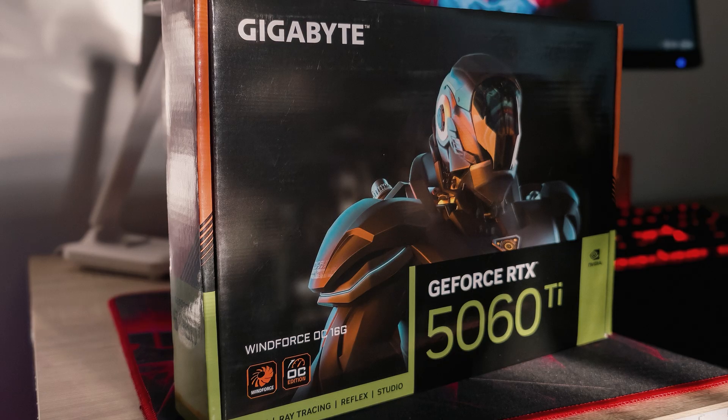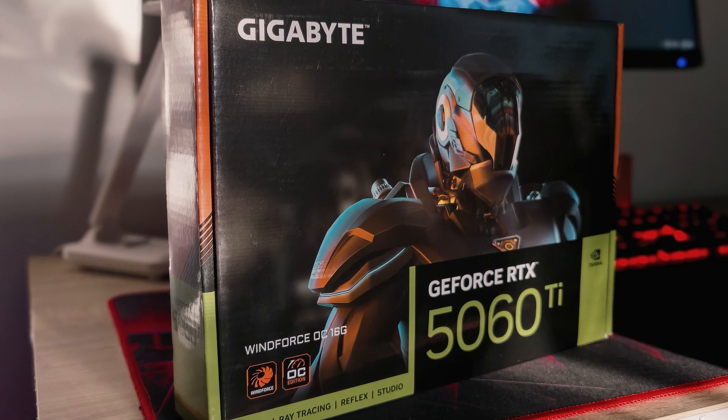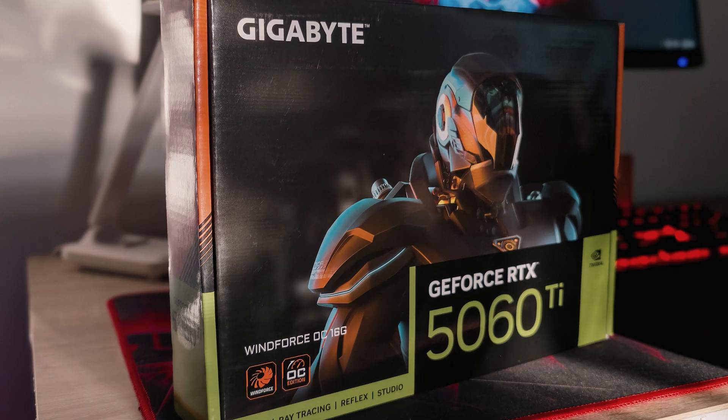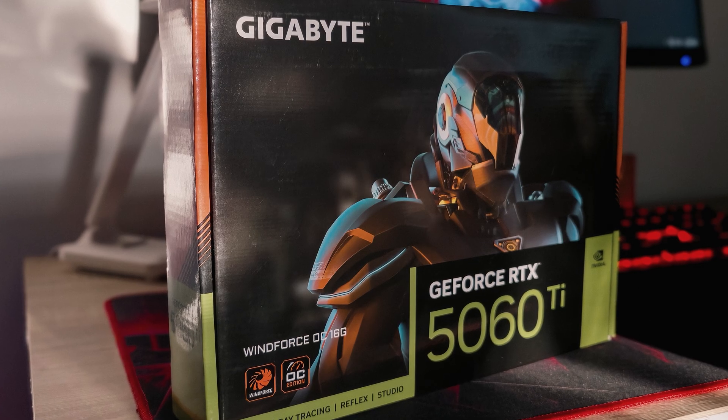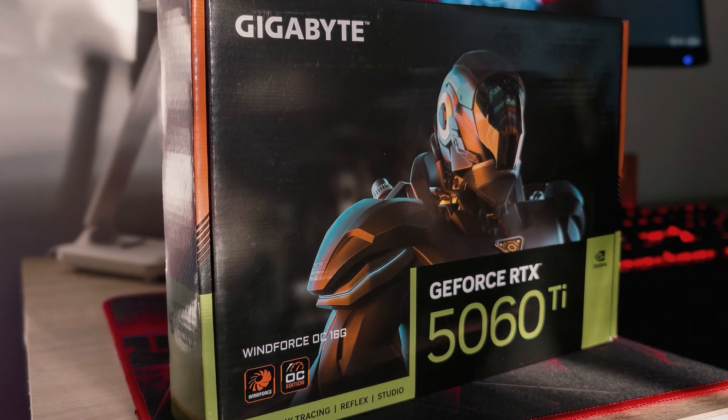Hello guys, as you can see I finally got a new GPU, 5060 Ti 16GB version.